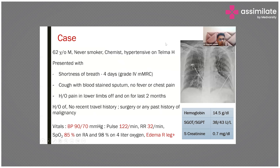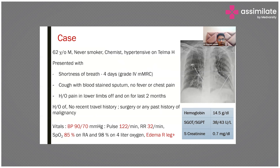This is a 62-year-old male patient, a non-smoker and hypertensive, presenting with shortness of breath since four days and cough with blood-stained sputum. There is no fever or chest pain. There is a history of pain in the limbs off and on for the last two months. No recent travel history, no surgical history, and no past history of cancer. On examination, BP is 90/70, there is tachycardia, tachypnea, and SpO2 is low at 85%.